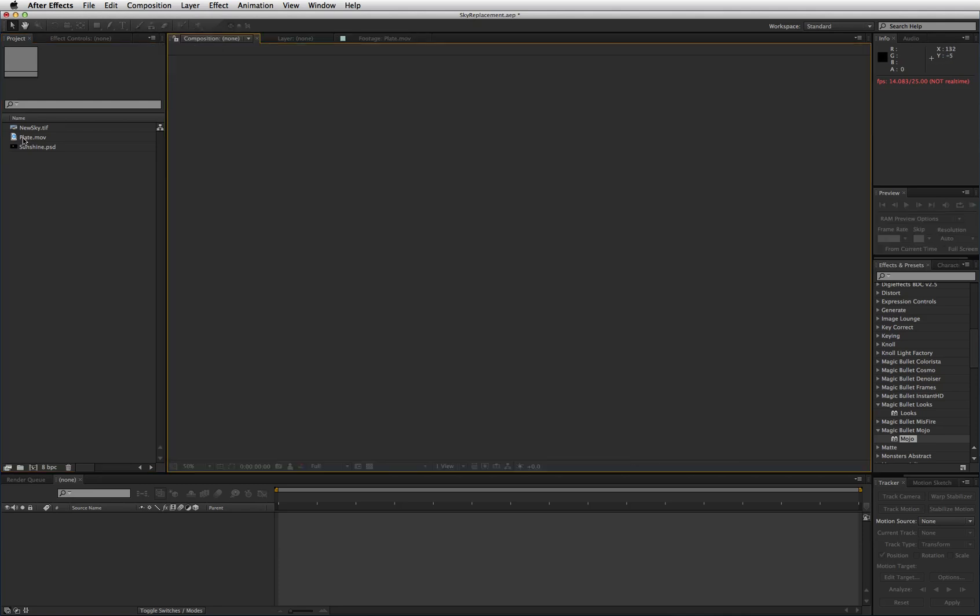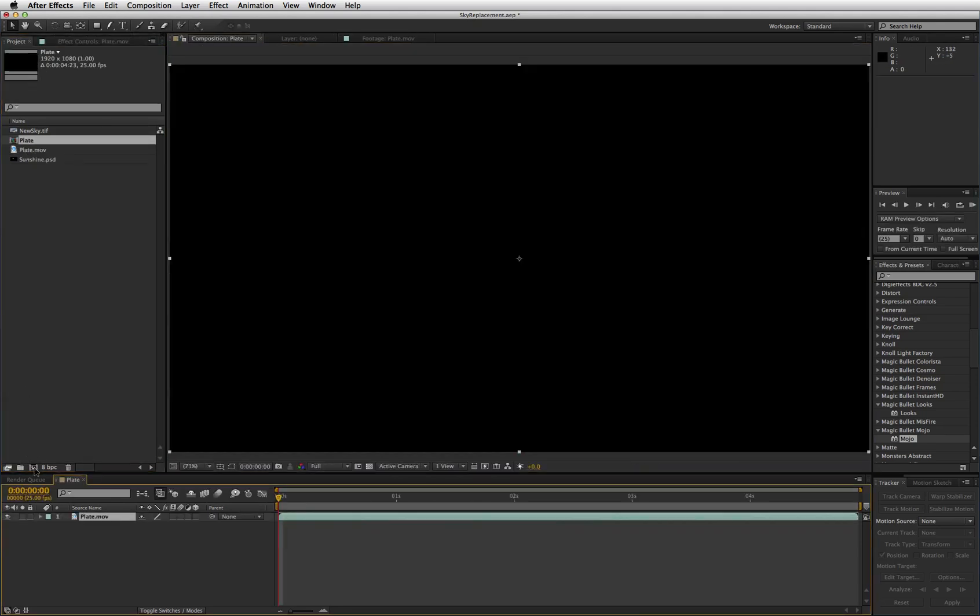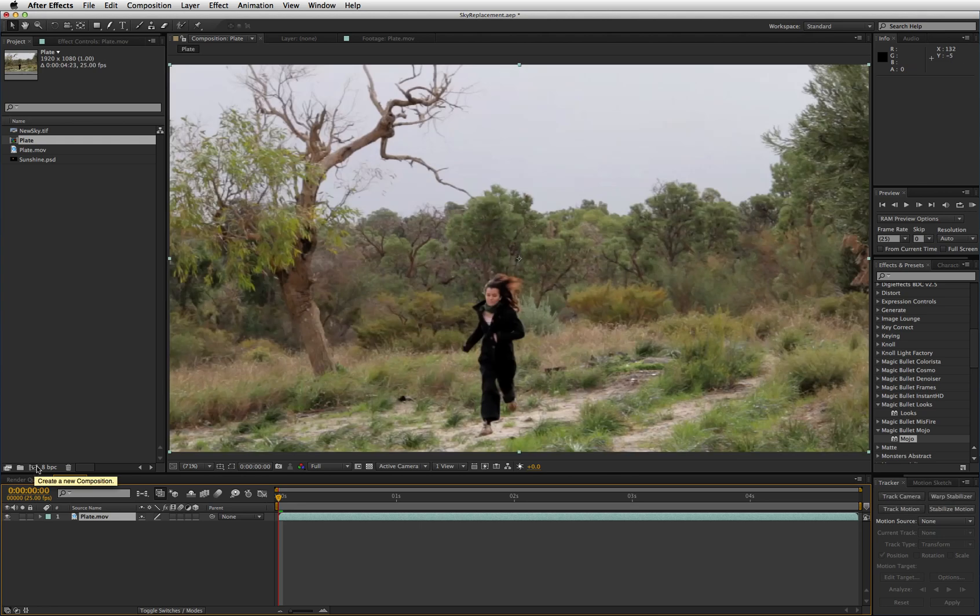So take the plate movie, drop it on the create new composition button, you've got a composition of the right length there.